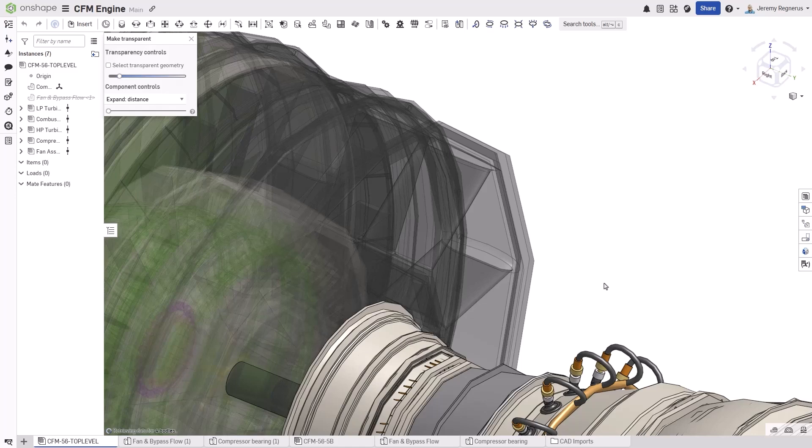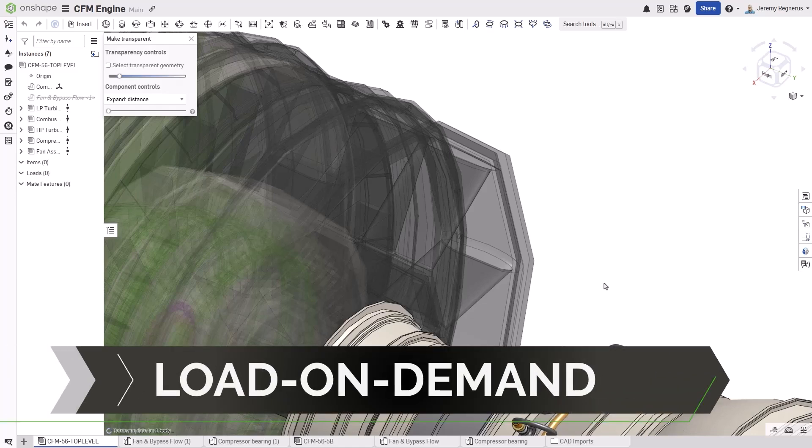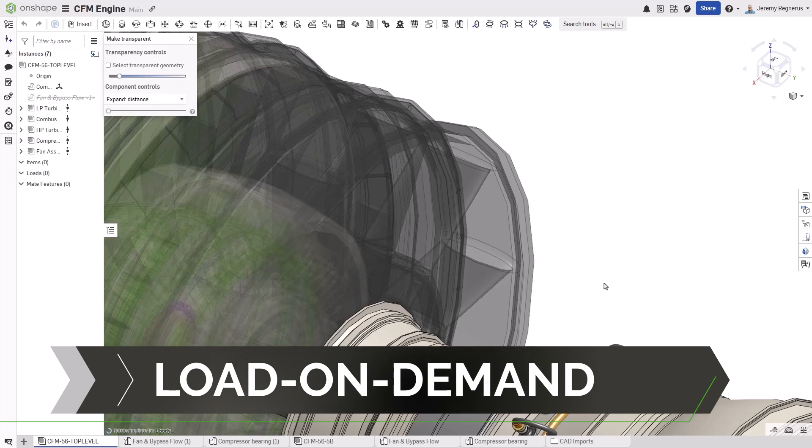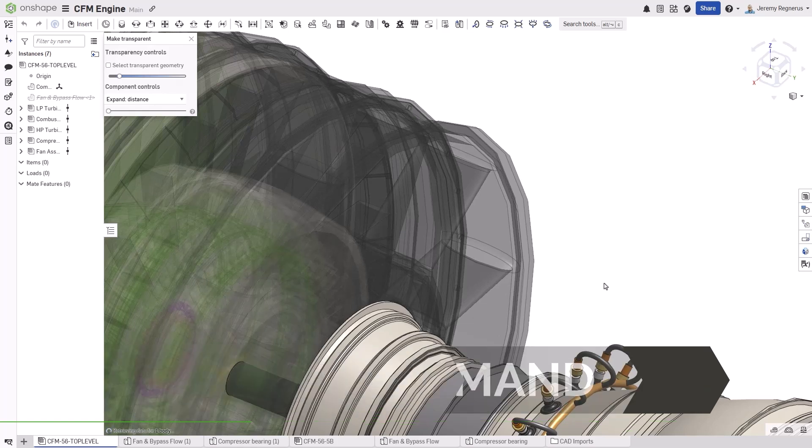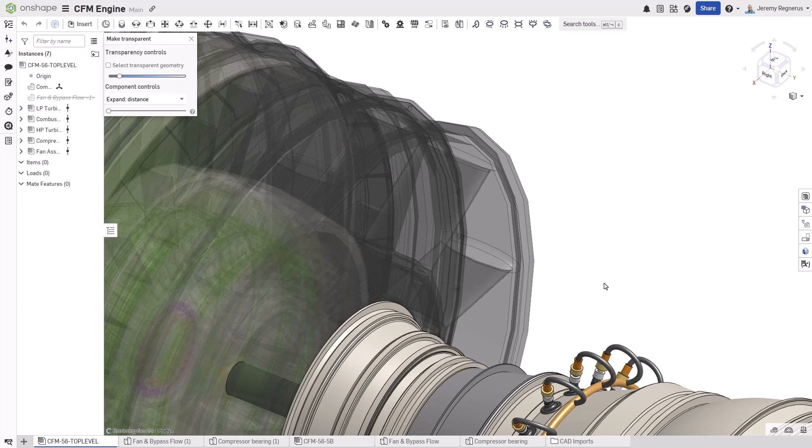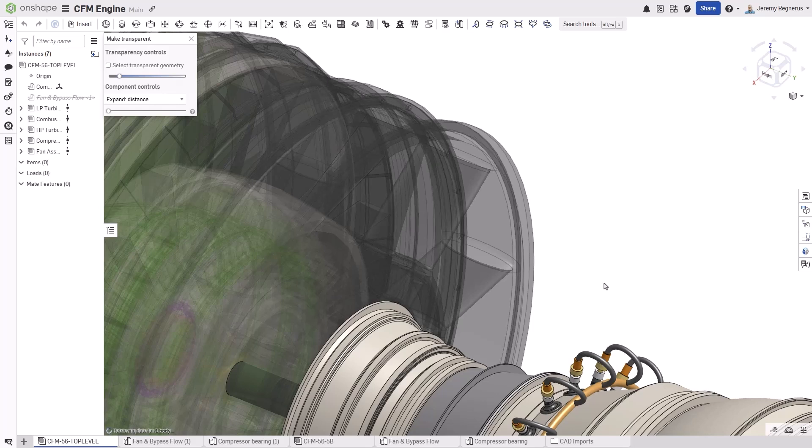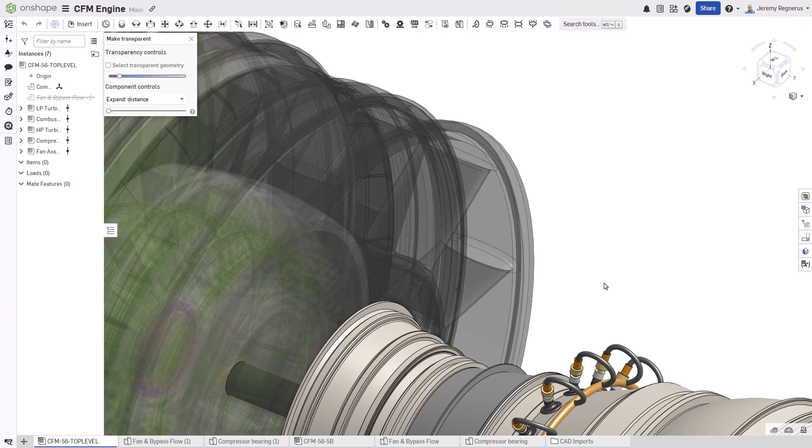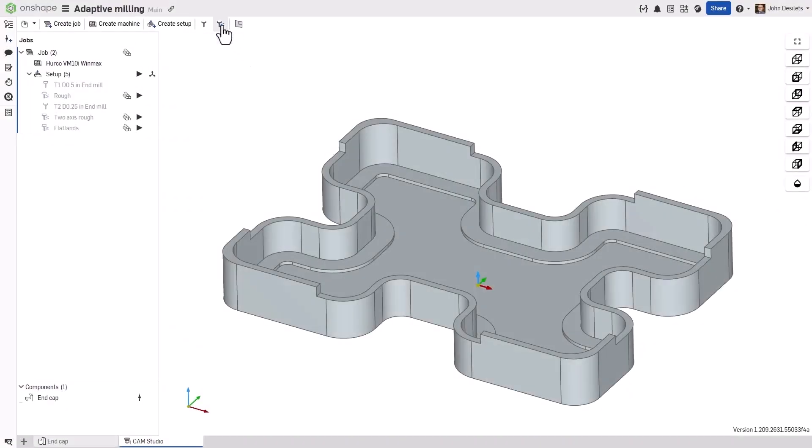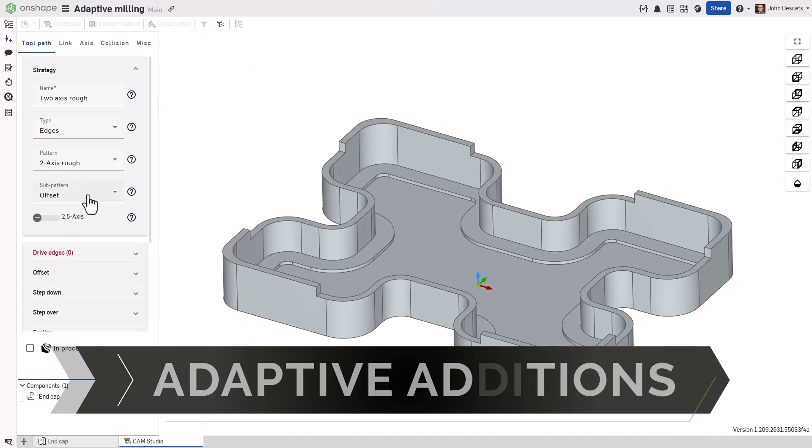In our last release cycle, Onshape introduced Load-on-Demand Graphical Refinement. Continuing to build on that technology, this release now improves Load-on-Demand to also refine transparent component graphics within your designs. This continues to improve overall performance and responsiveness when using Onshape.